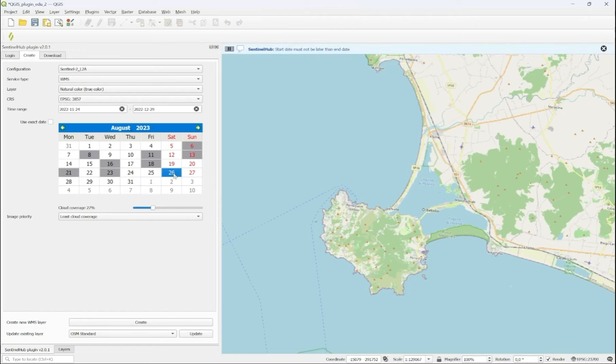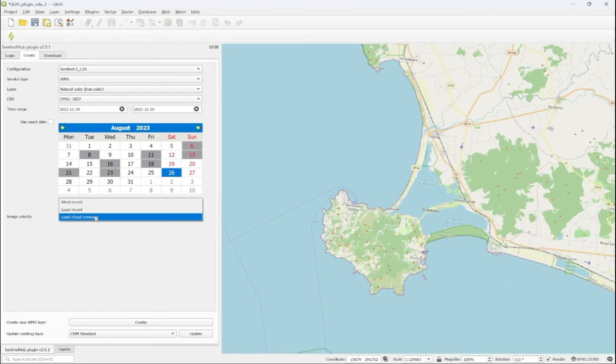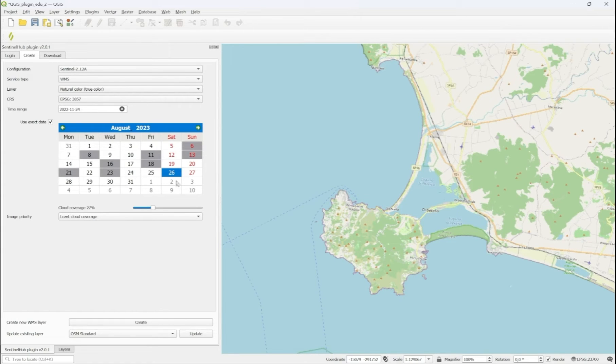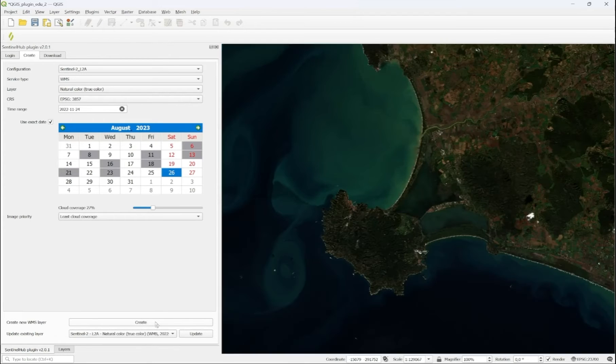And now that we have selected one image, we use exact date in this case because we don't want mosaicing, but if we wanted a time series, we could apply mosaicing based on different priorities. For a single date, we create our first satellite imagery data layer in QGIS.